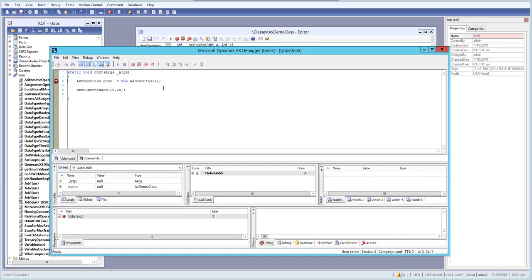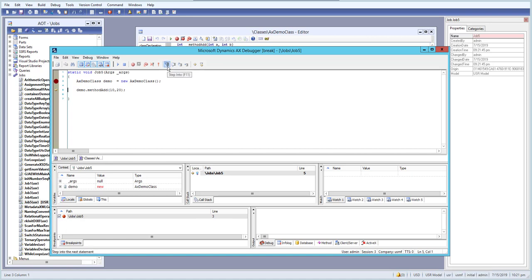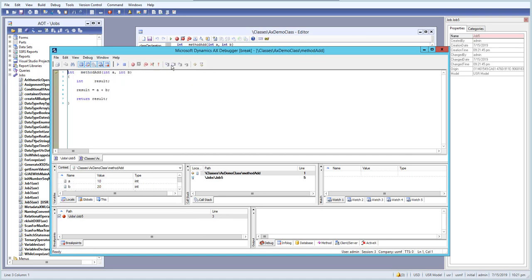Let's run one more time and use step out. We step over to the method, then use step into to go inside it, then step over to the next line of code. Now we want to exit out of this code without executing the return statement, so we'll use step out. Step out gets us out of the current execution flow.